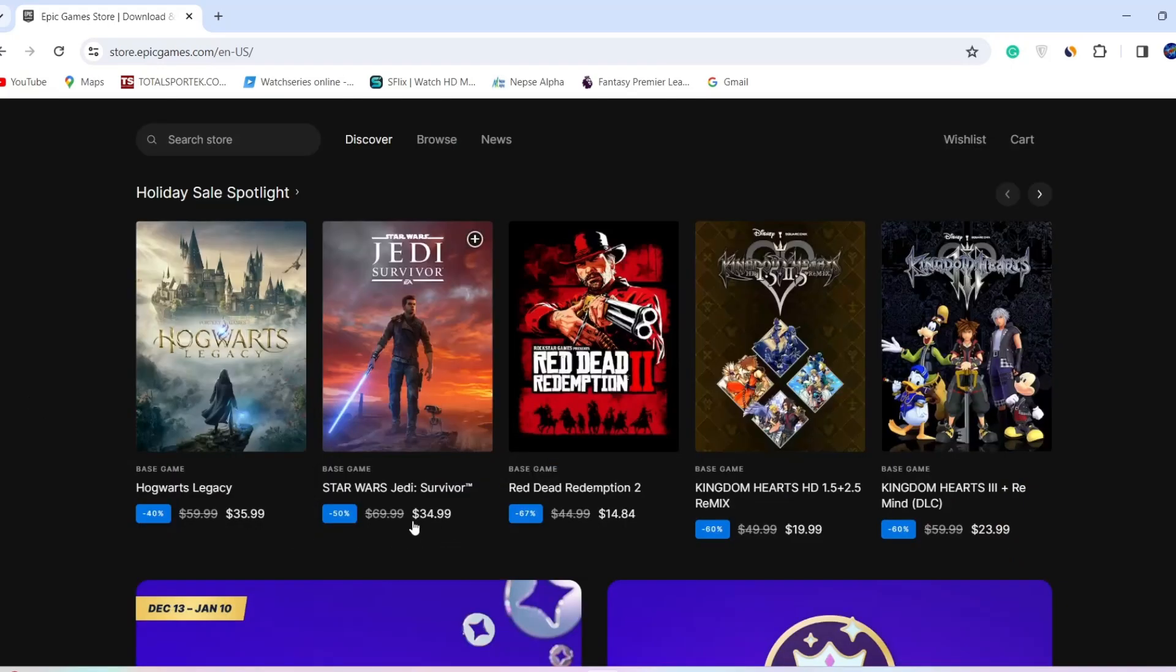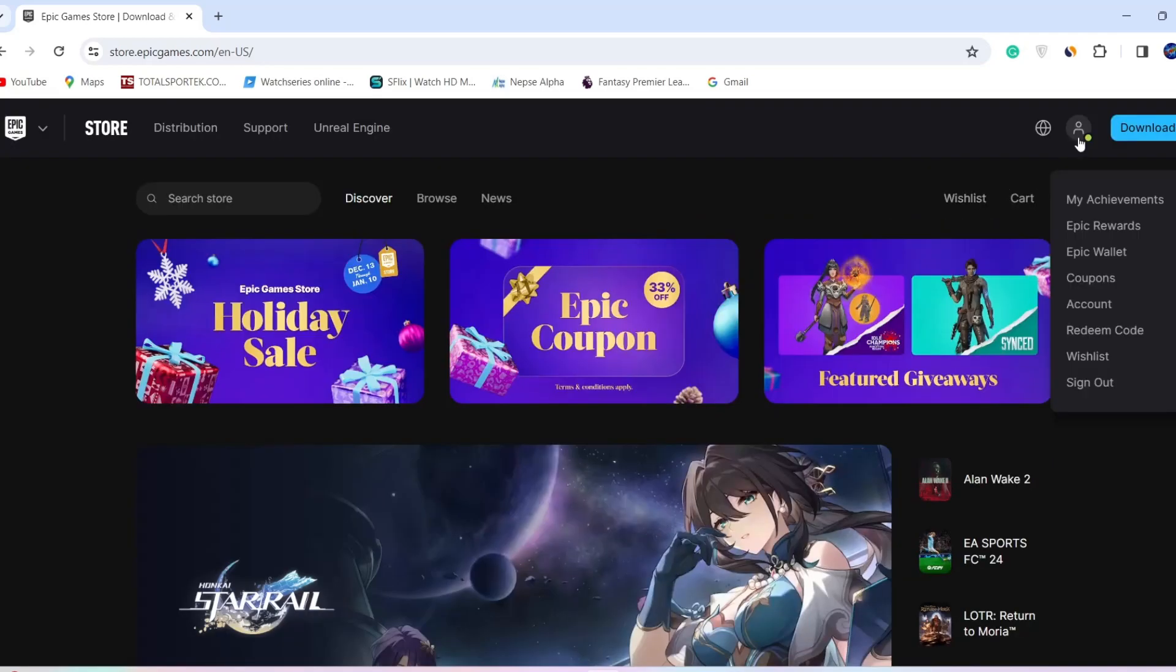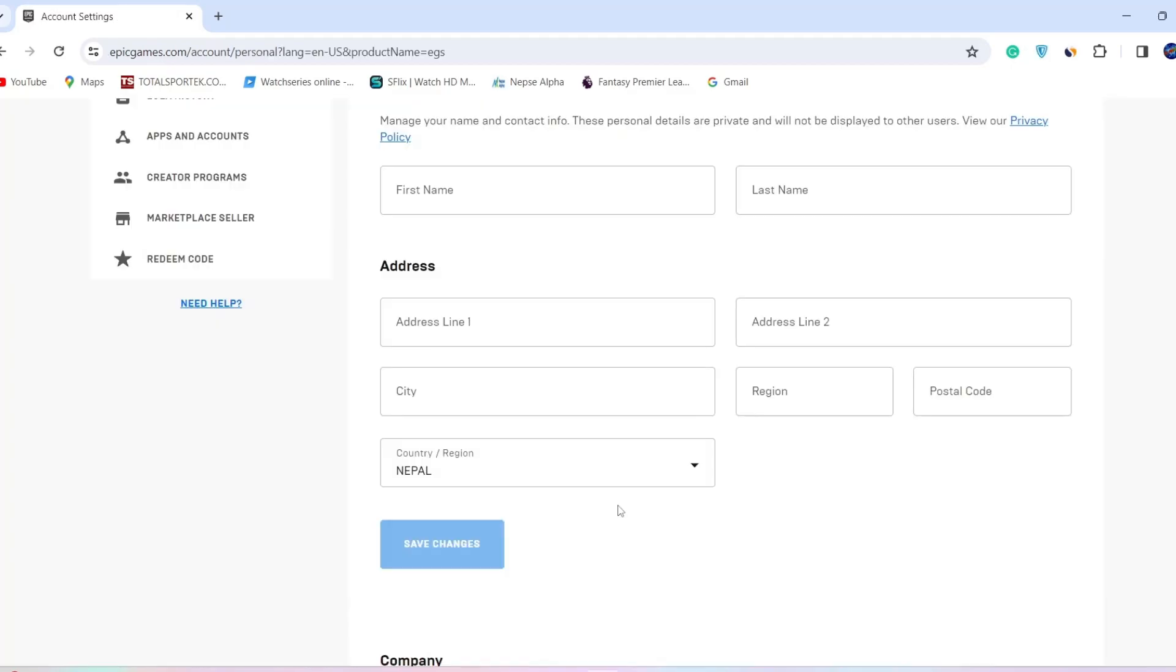See, the current currency is in dollars. Now if you want to change the currency of your Epic Games, go to this profile icon on the top of your page and click on Account. As you enter the account...